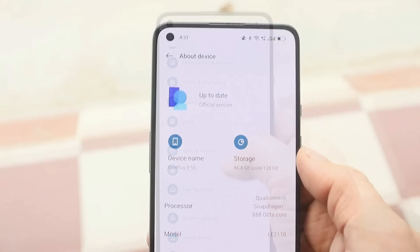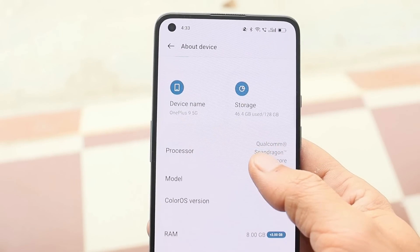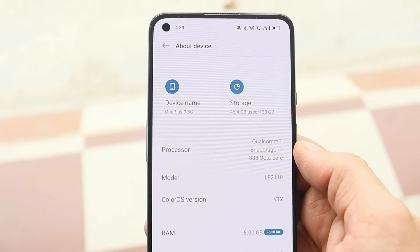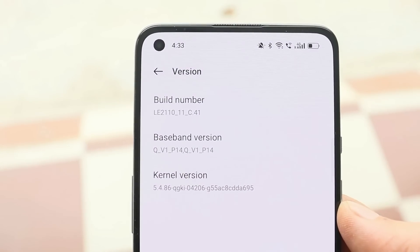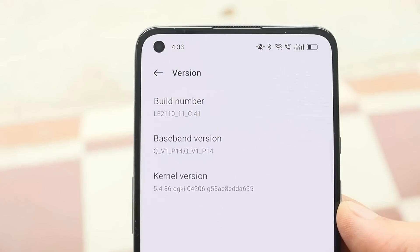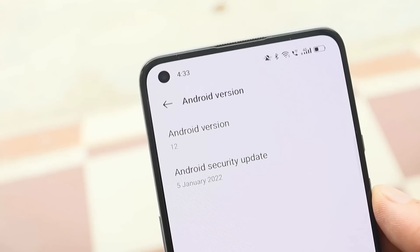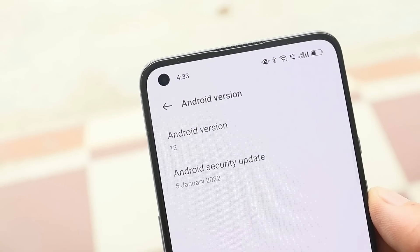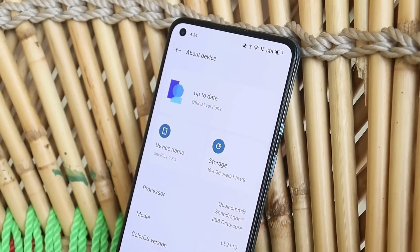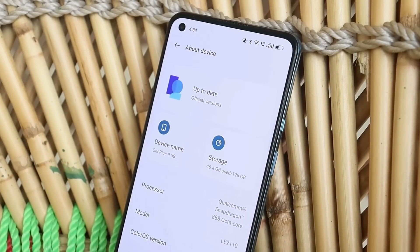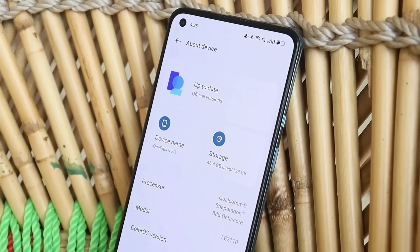Here I have my OnePlus 9 on which I have recently installed the Color OS latest build. Talking about the software version, you can see Color OS version is 12. If you take a look at the build number, it says C.41, and on this build we get the latest security patch of 5th January 2022.